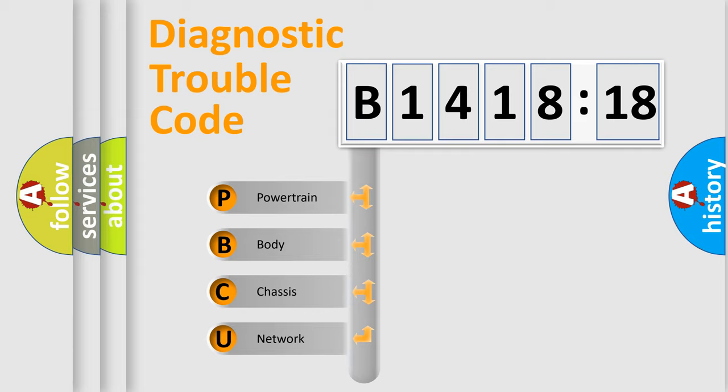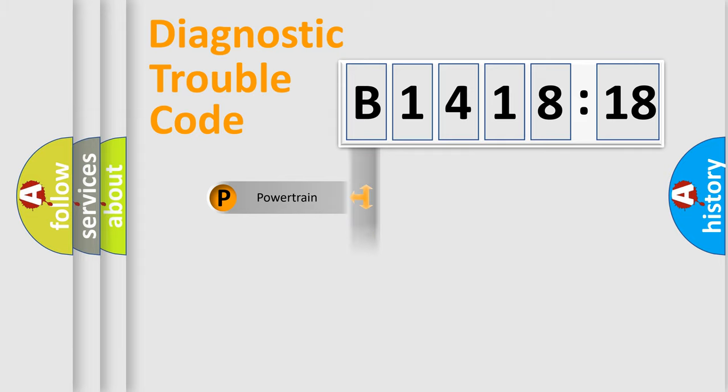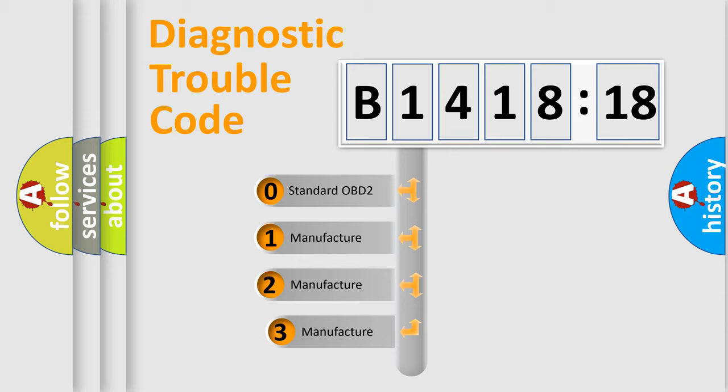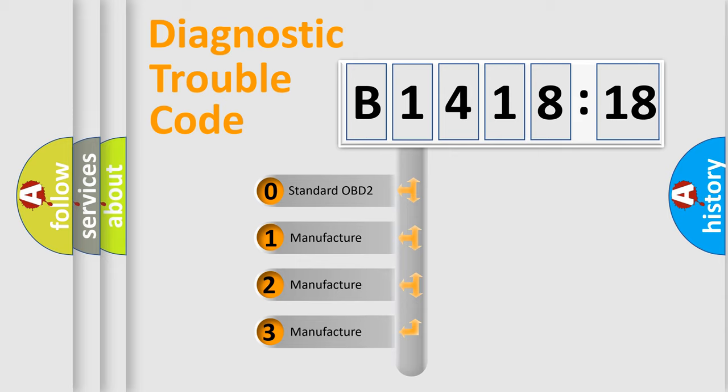We divide the electric system of automobile into four basic units: Powertrain, Body, Chassis, and Network. This distribution is defined in the first character code.